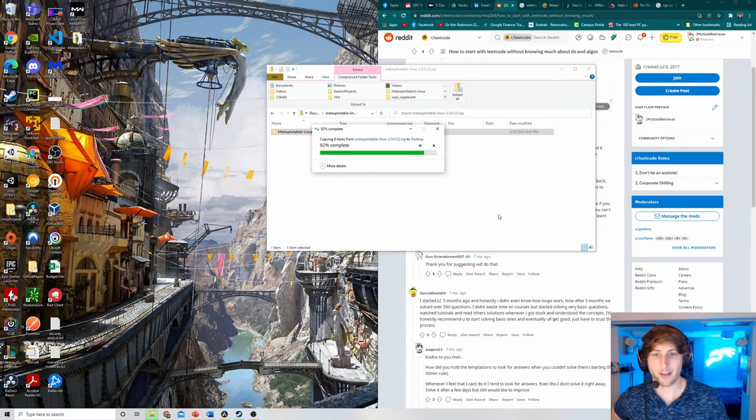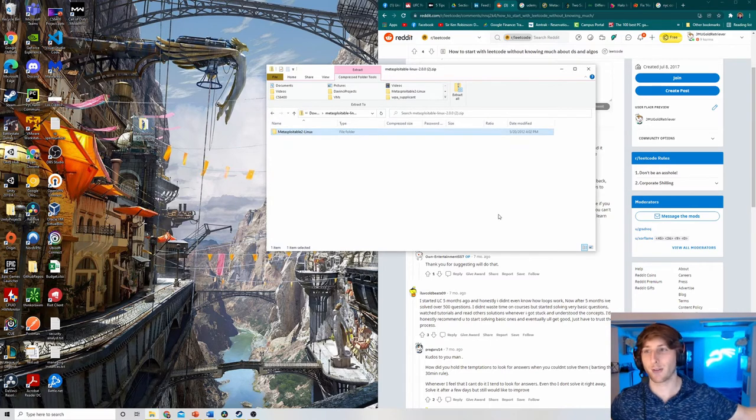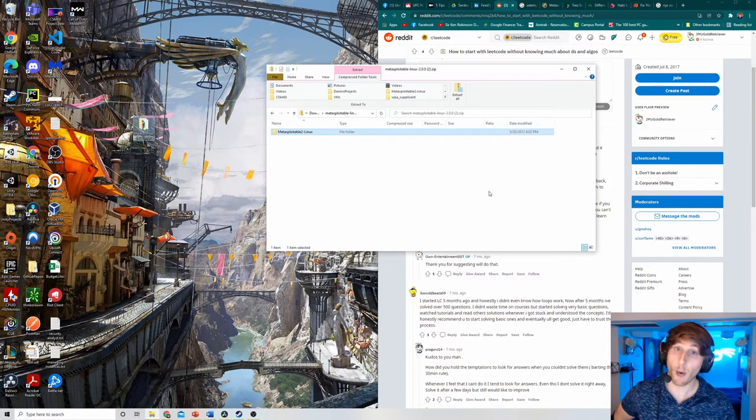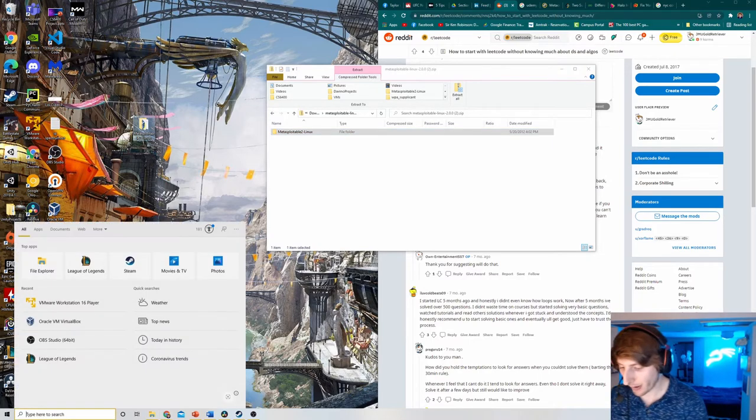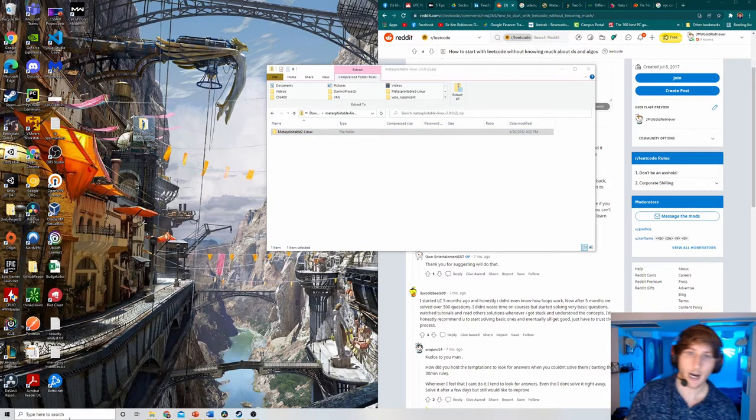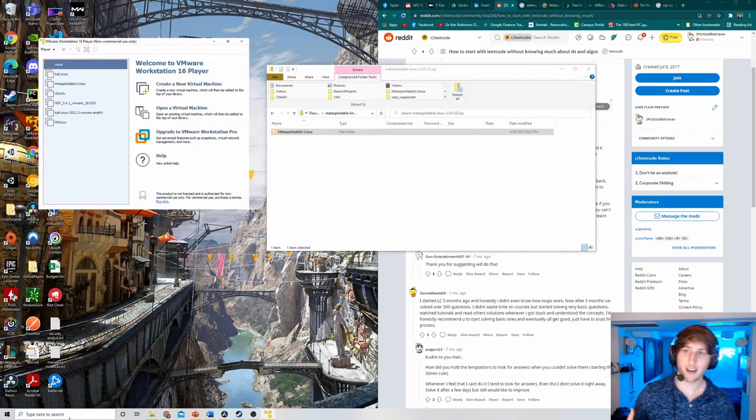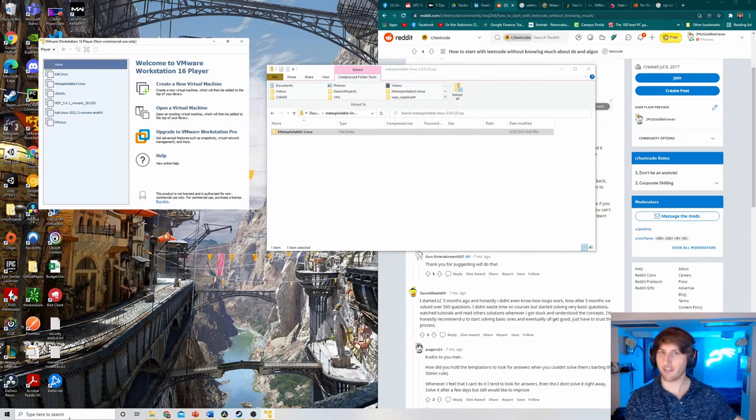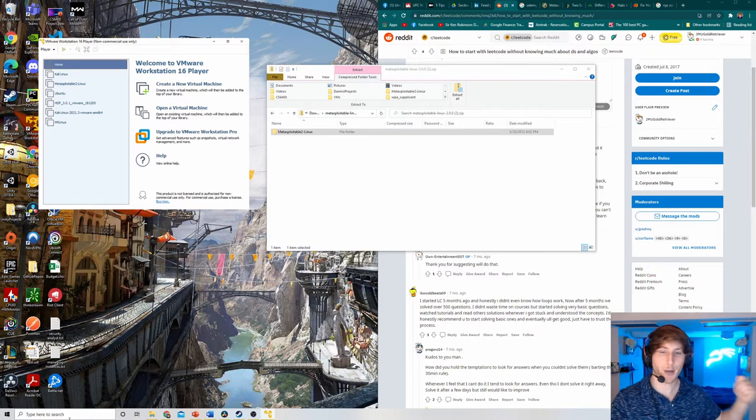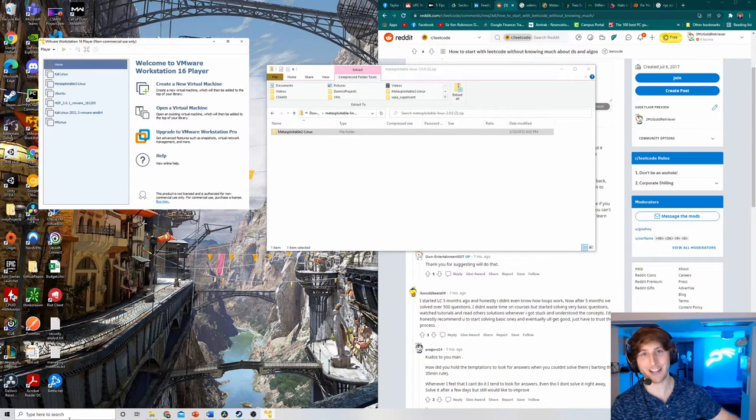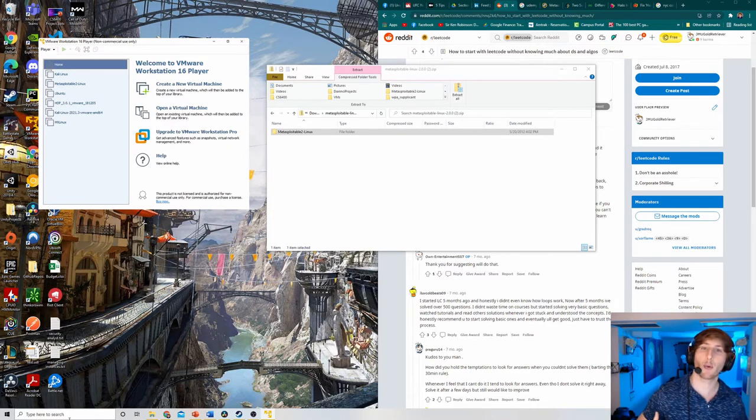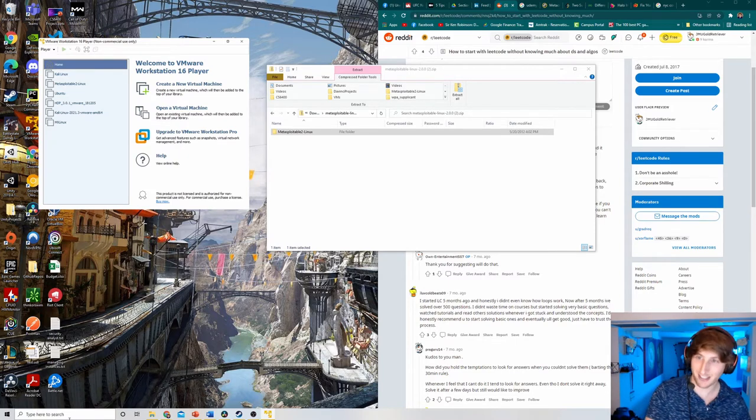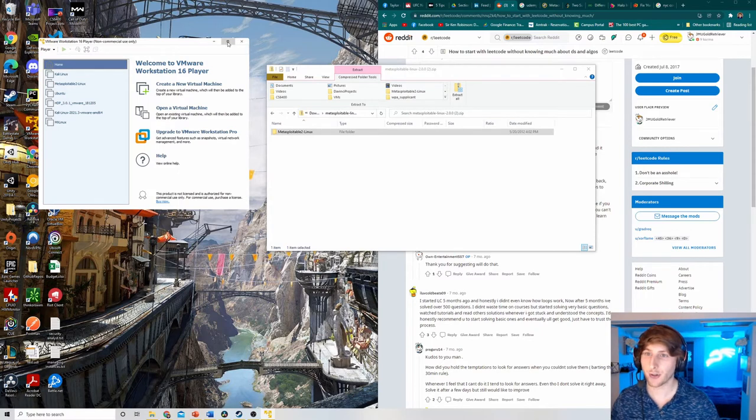So next step is we now have this unzipped. We have this ripped out of the zip file. What we need to do is we need to open up VMware. As I've spoken about previously, VMware is basically like, think of it as a video game console. Metasploitable 2 is the disk we put in the console. So VMware is what we're going to use to play the disk. But Metasploitable 2 is the actual disk itself. So what I need to do is I've opened this up.